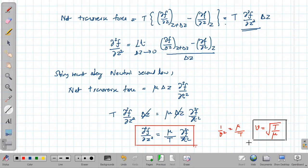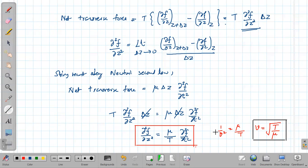If the mass per unit length of the string increases, the speed decreases; if the tension increases, the speed increases. That's all about the wave in a stretched string — we've shown the power of the wave equation in one physical system. In the next class, we'll discuss harmonic or sinusoidal waves and introduce terminology like angular frequency, wavelength, and wave number.